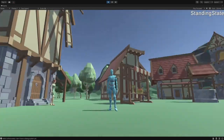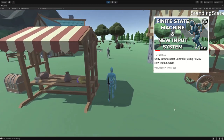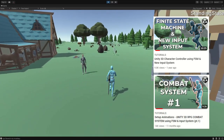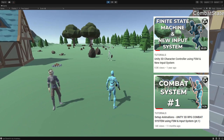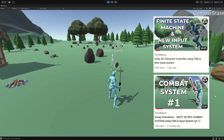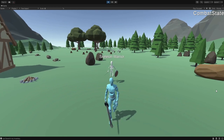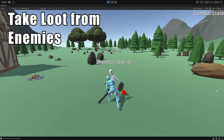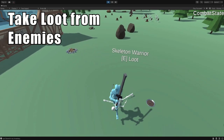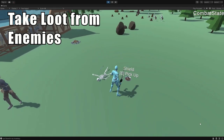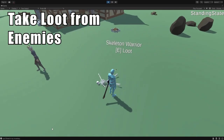By the way, I'm using in this tutorial the finite state machine character controller and the combat system from my previous videos. You can download them in the description. They are not necessary for the tutorial but you can easily integrate them — for example, killing an enemy and then taking all their loot. As you can see here, I'm picking up the sword and the shield from the skeleton.